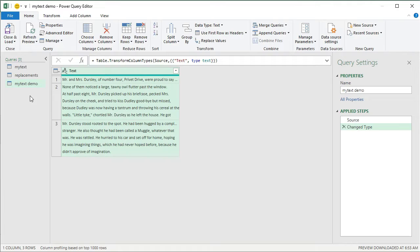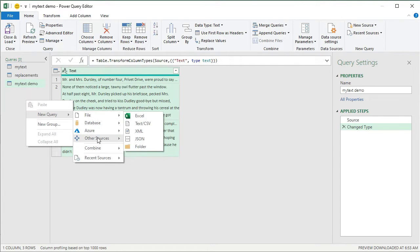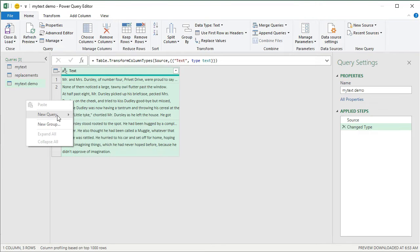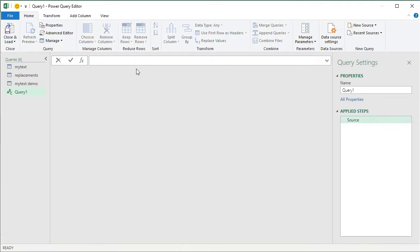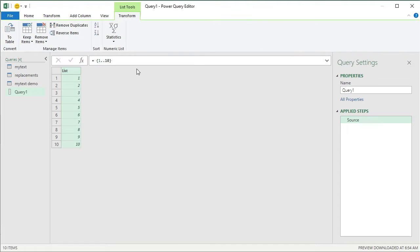Let's demonstrate List.Accumulate through a very simple method. I'm going to insert a blank query — right-click, New Query, Other Sources, Blank Query. In this query I'm just going to print numbers up to 10 using the shortcut for the List.Numbers formula, which will generate a list of numbers one to ten.